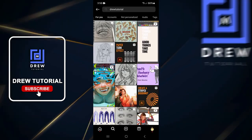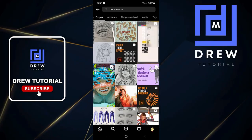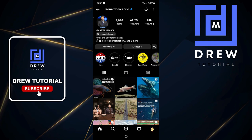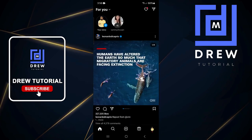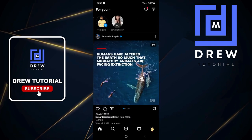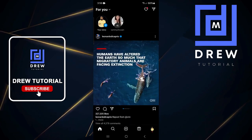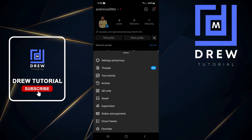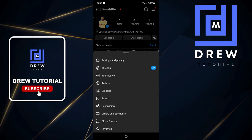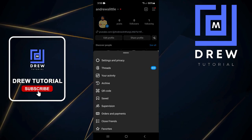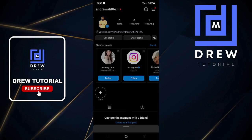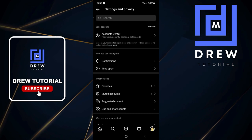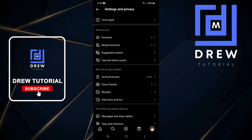In order to unblock that account, all you have to do is click on your profile on the lower right-hand side, then click the burger menu in the upper right-hand side, then click on Settings and Privacy.